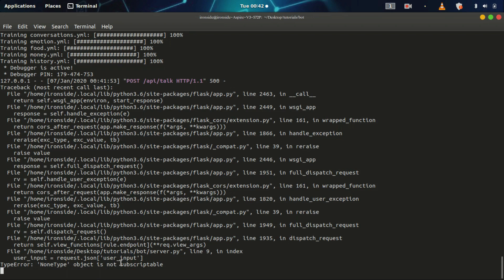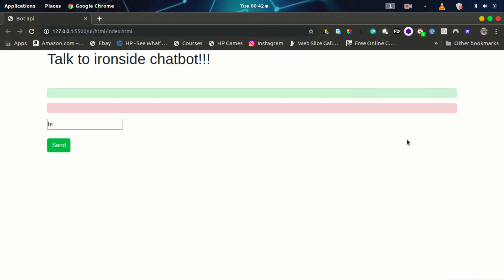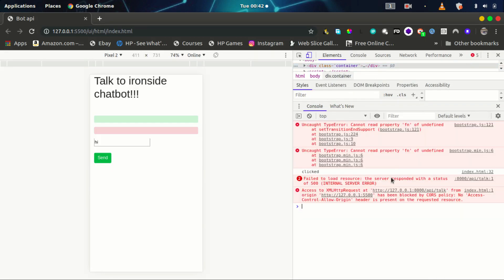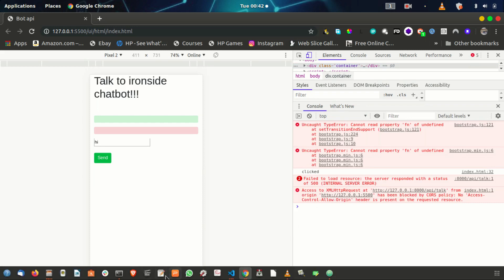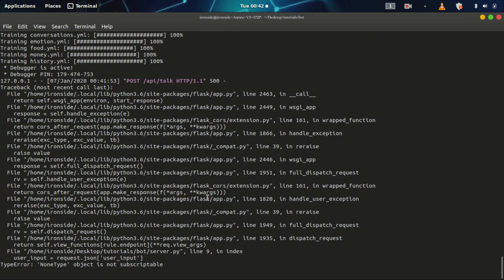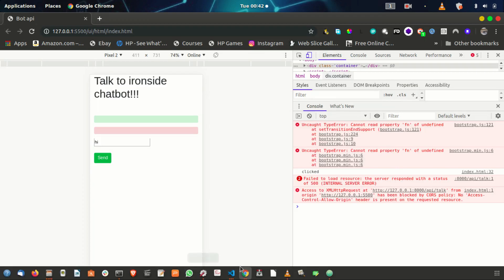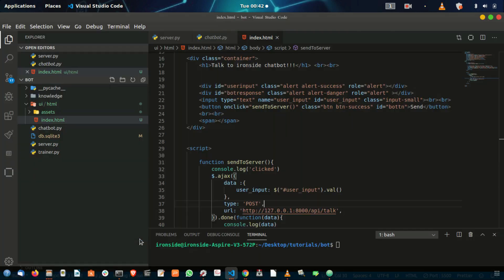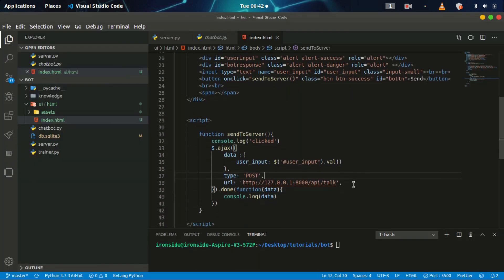We have an error in the response. We can see a cross-origin internal server 500 error. To fix this, we need to make sure we are actually posting a JSON object back to the server. We need to specify some additional settings here — the content type we are dealing with.